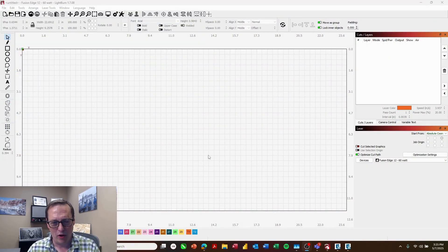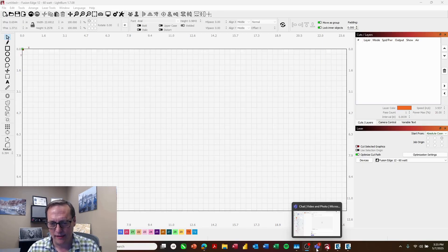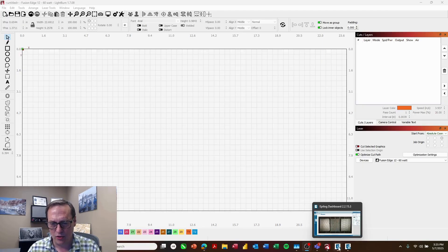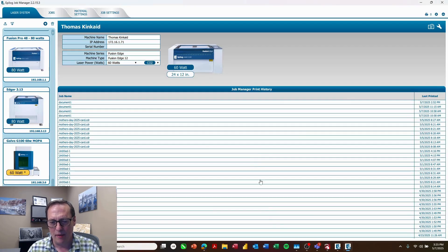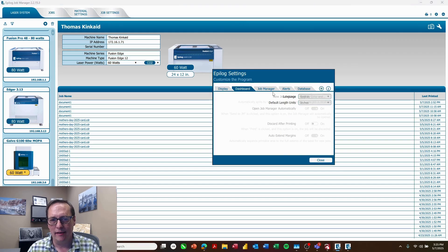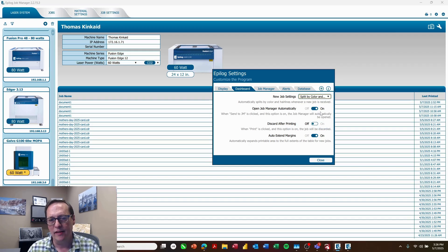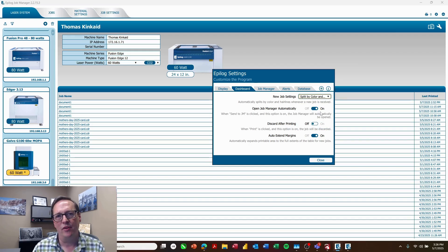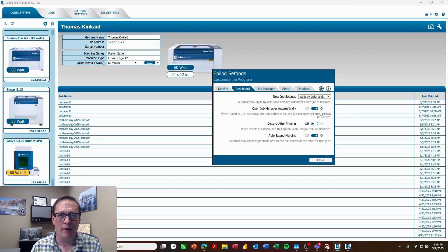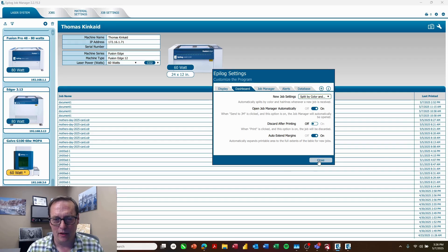Now one more thing I like to do to preset my settings is to go into my job manager, go to settings, set my dashboard to split by color and hairlines. Now this seems to be the best way to set it up so that when you're printing over from LightBurn, all your processes are going to match up. Close that.